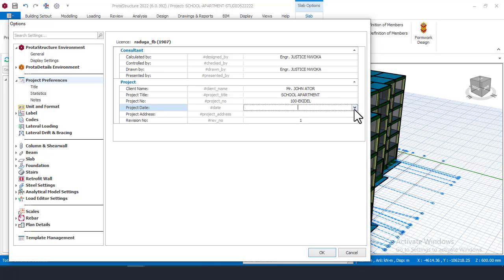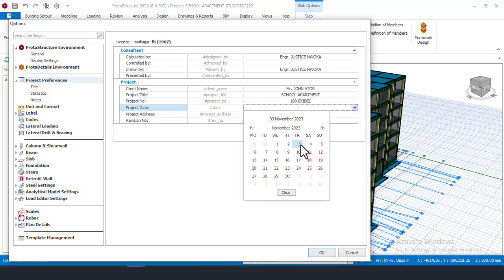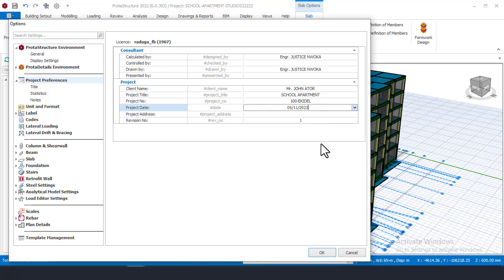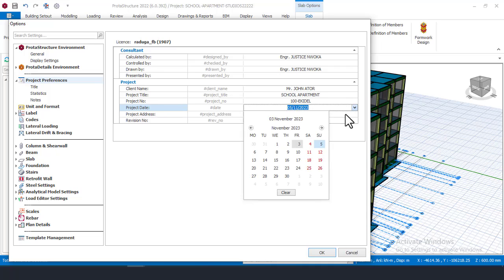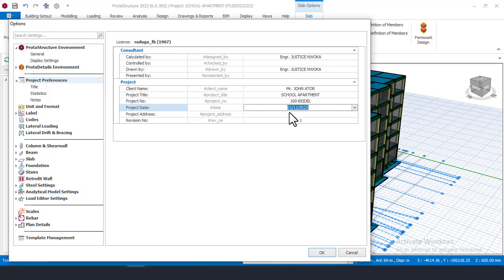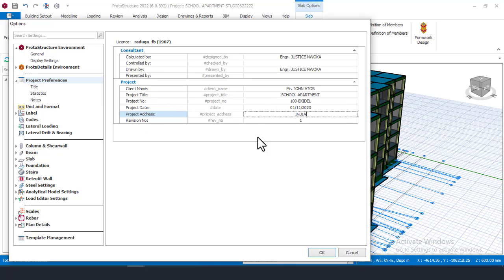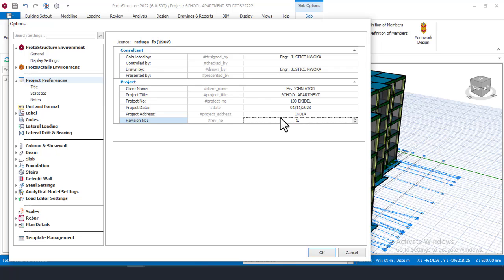For the date, you can click to choose your date or type it in manually. You can also increase or decrease the date as needed. Enter the project address — for example, India. Then fill in the revision number. If this is the first time issuing this project, put revision zero. If changes have been made and you are reissuing, put revision one. The number reflects how many times changes have been made.